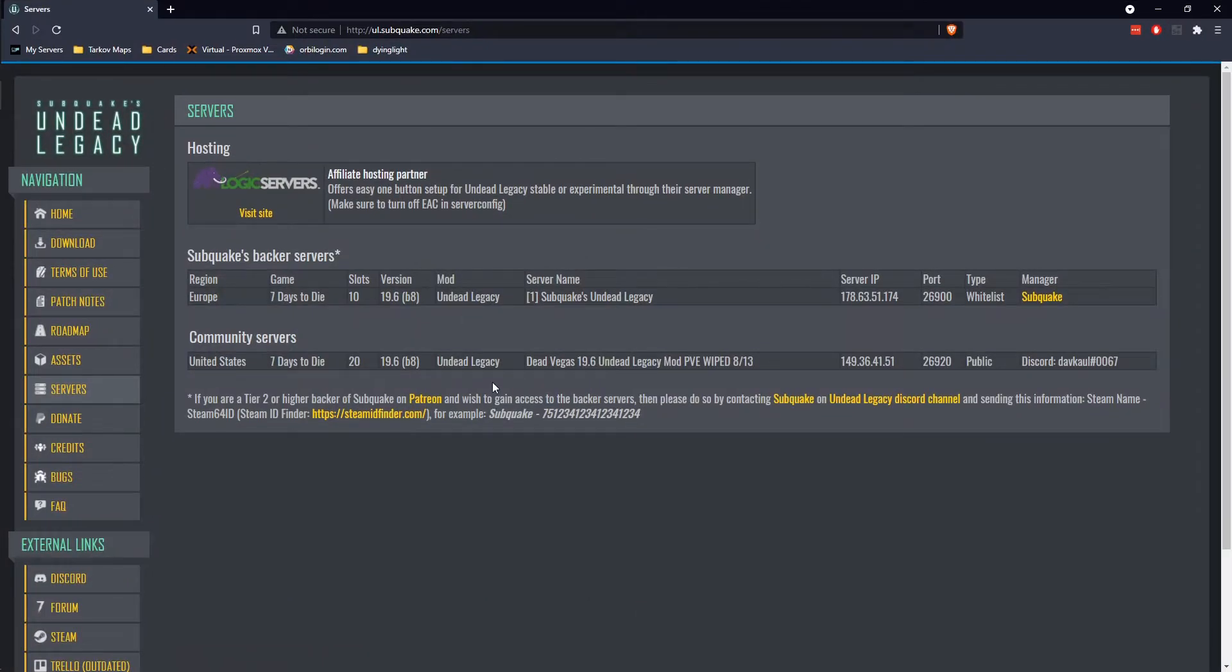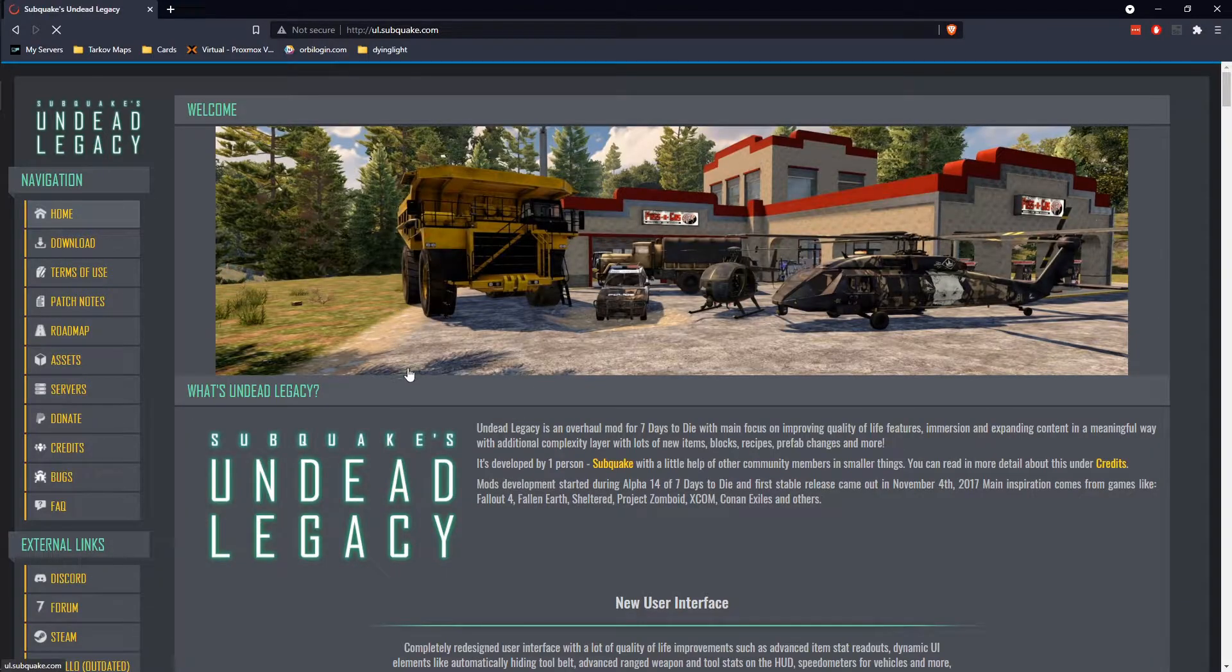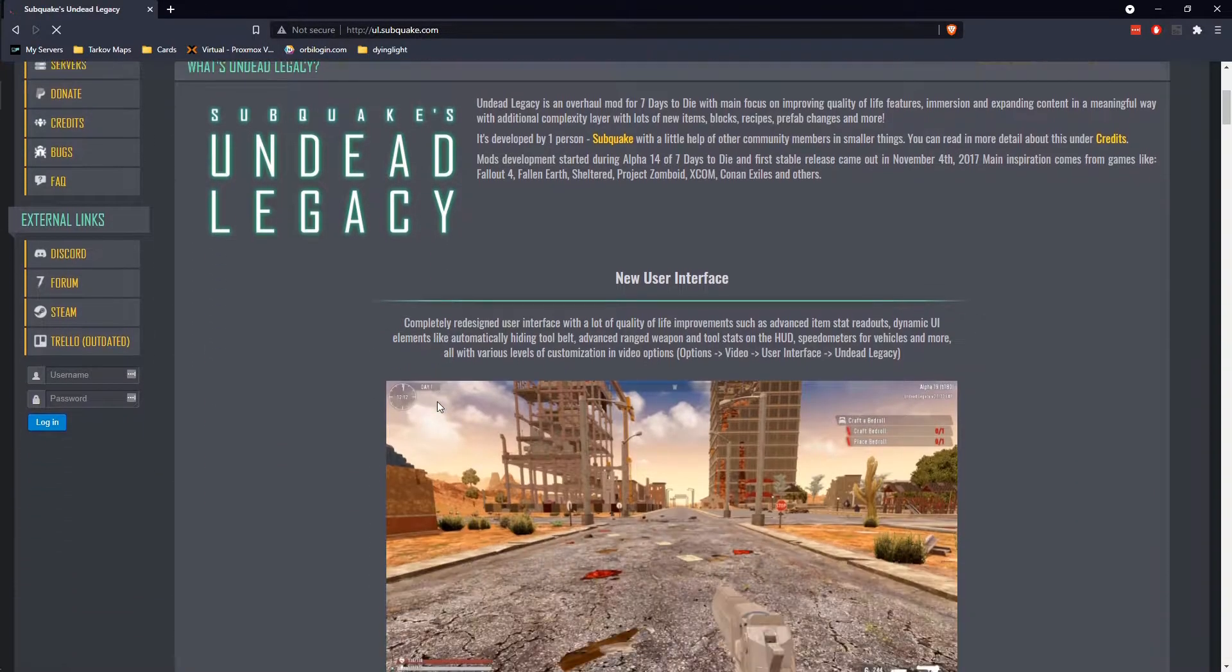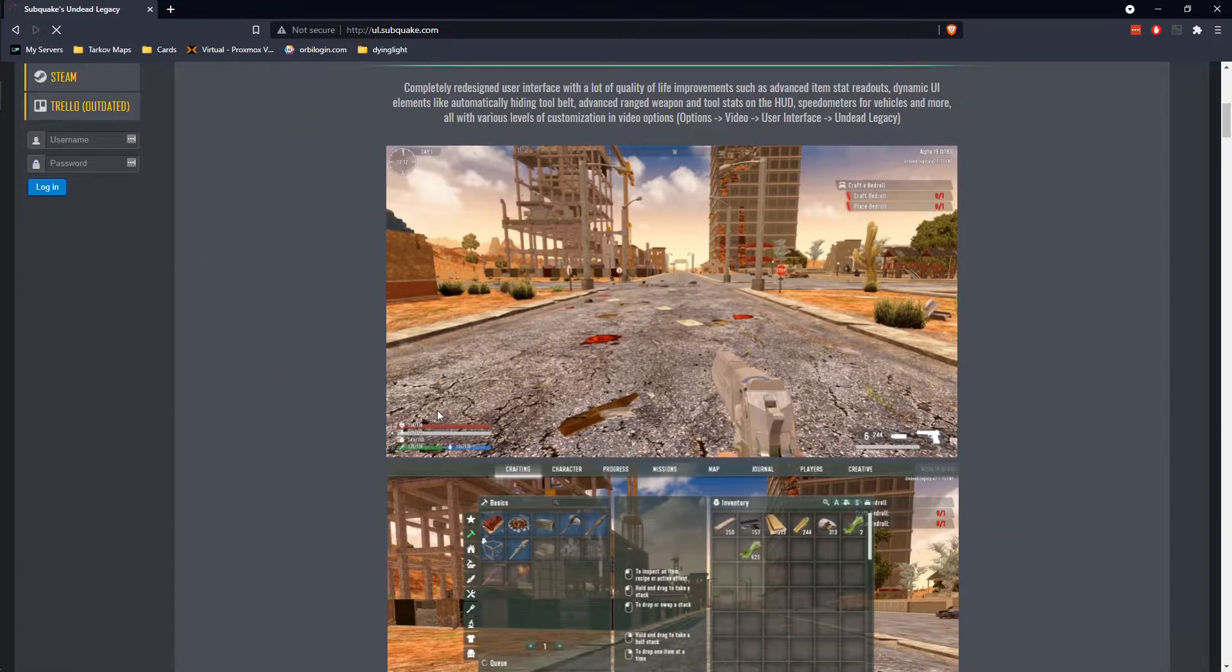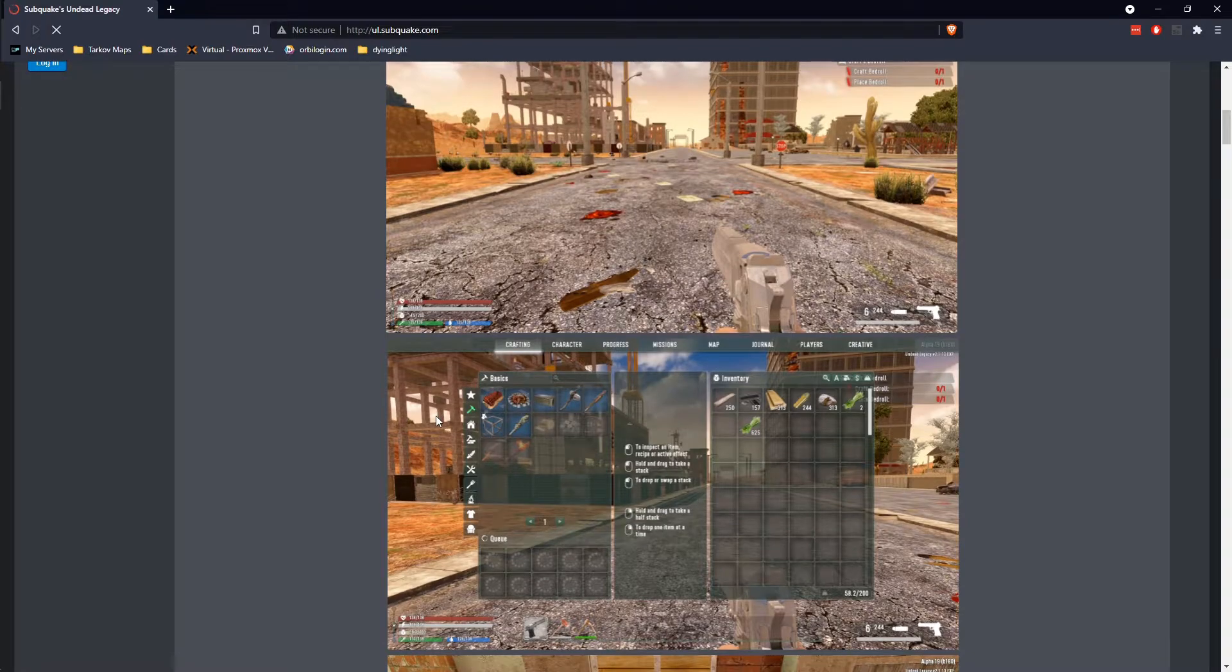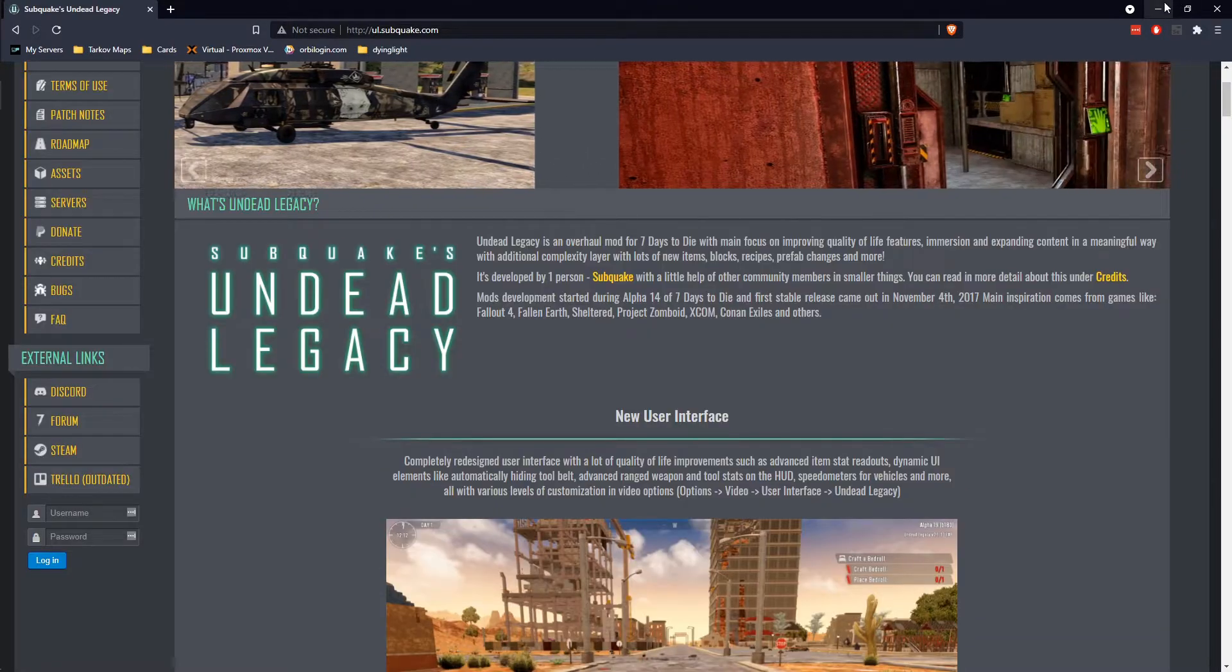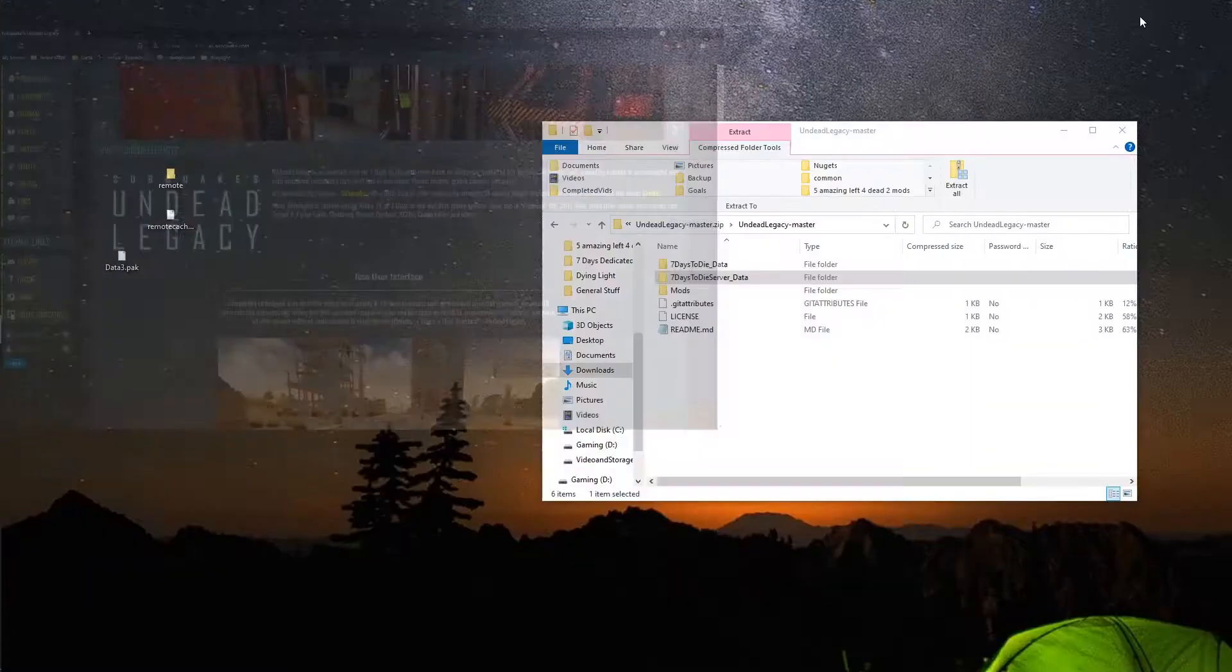Specifically, Subquake's Undead Legacy, which is this page here. I've already downloaded it, but this mods very, very similar to Darkness Falls. Let's go ahead and get modding real quick.